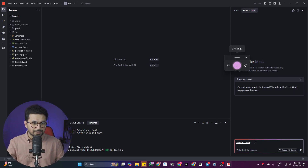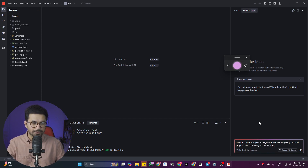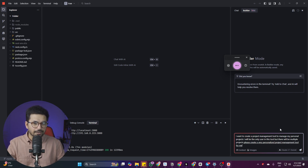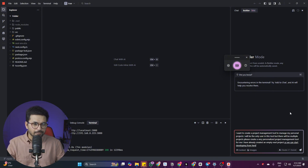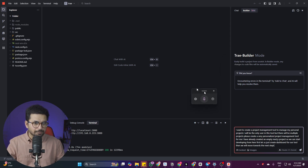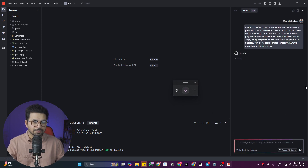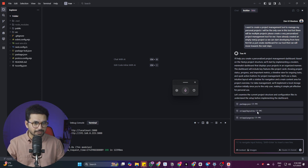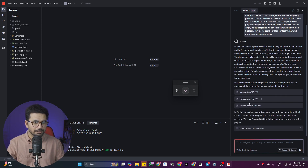Now let's ask Trae Builder to create something for us. I want to create a project management tool to manage my personal projects — I'll be the only user but there will be multiple projects. I've already created an empty Next.js project, so it can start development from here. First, let's create a dashboard for the tool and then move to the next steps. Once requirements are entered and you press Enter, Trae starts writing code — it updates package.json, layout.tsx, page.tsx, and creates the dashboard component.